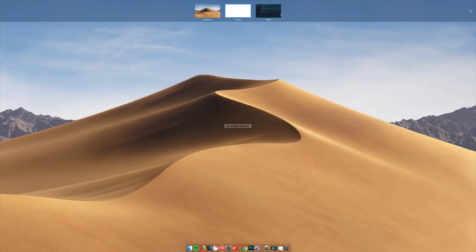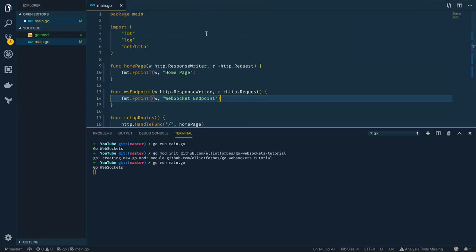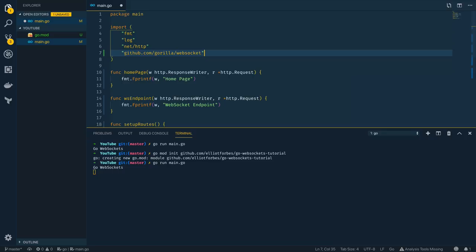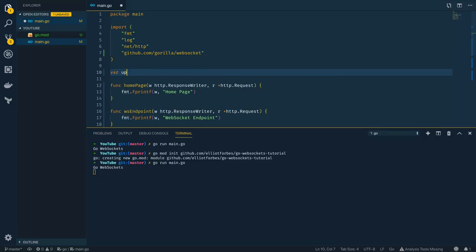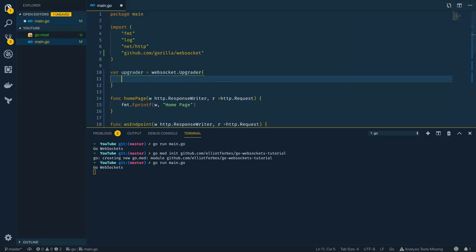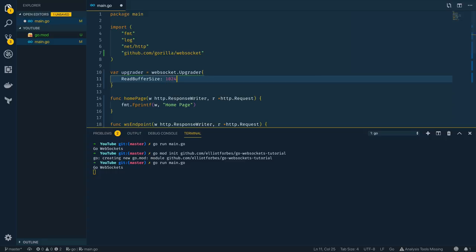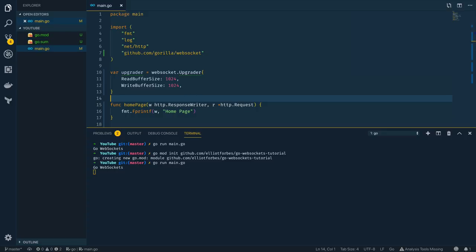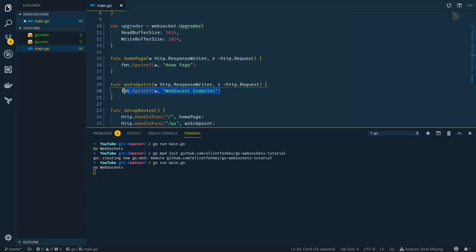Now we've got a basic web server, we can build our WebSocket endpoint on top of it. To create a WebSocket endpoint we're effectively going to need to upgrade an incoming HTTP connection, and we're going to be doing this using the gorilla/websocket package. I'll come up to the top and import github.com/gorilla/websocket. The first thing I'm going to do is define an upgrader: var upgrader equals websocket.Upgrader, a struct that takes in ReadBufferSize of 1024 and WriteBufferSize.